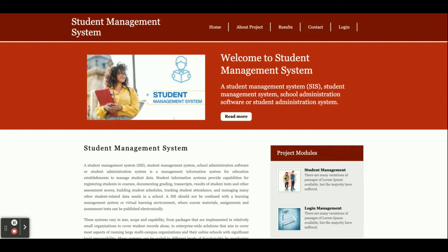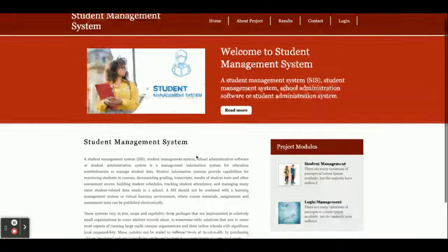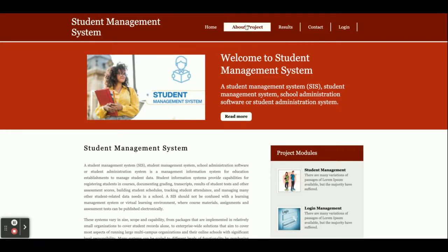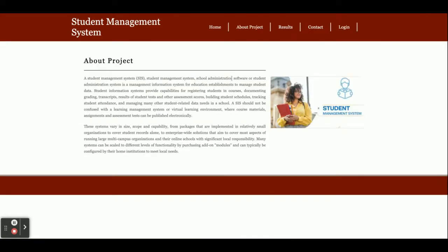Let's start with the functionality walkthrough. The project title is Student Management System, and this is a major Python Django and MySQL project. It's a web-based application. This is the home page of the project. It's a simple home page with nothing dynamic—it's a totally static page. The about project page is also static. If you want to change the content, you can open template slash about.html and change it there.